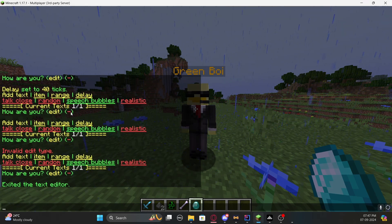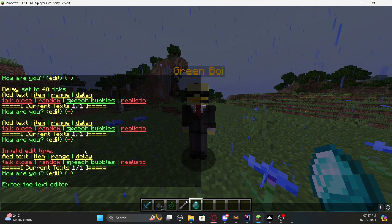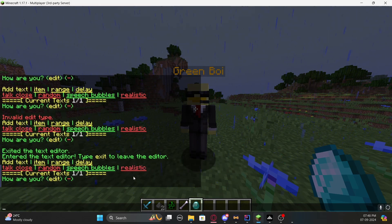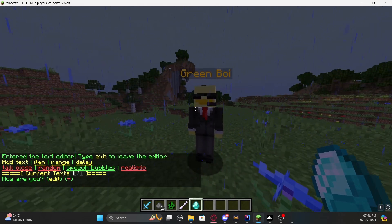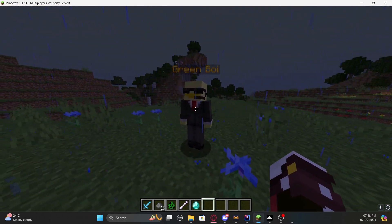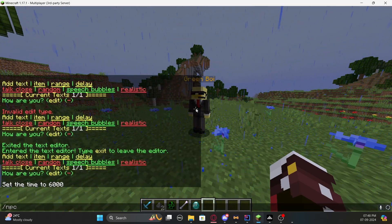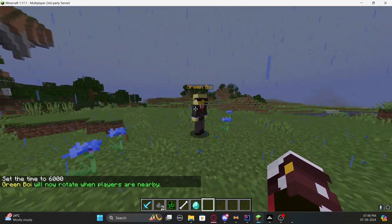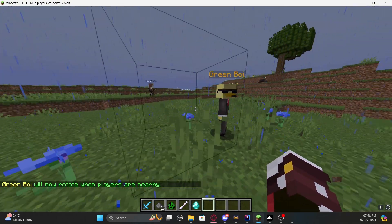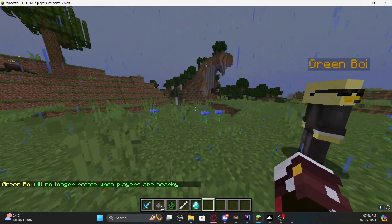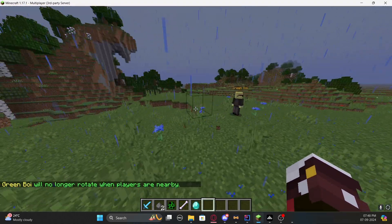If you want to change the display style, go back to '/npc text', click the setting to edit it, and toggle speech bubbles off to show it as plain text instead. Another cool feature is '/npc look' — the NPC will track and look at you wherever you walk. Type it again to disable the tracking.